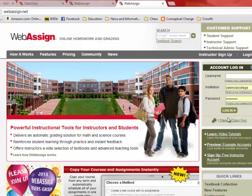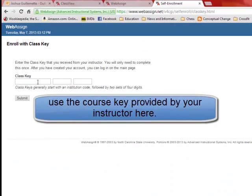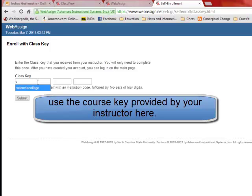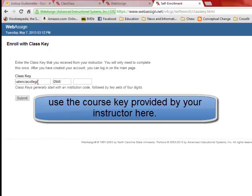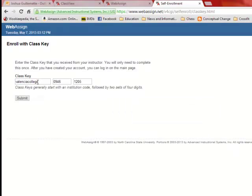And then what you want to do is you want to click on I have a class key. And you're going to get this from the syllabus, but we're going to type it in together. It's going to be Valencia College 0-9-4-6 and then 1-2-0-5.